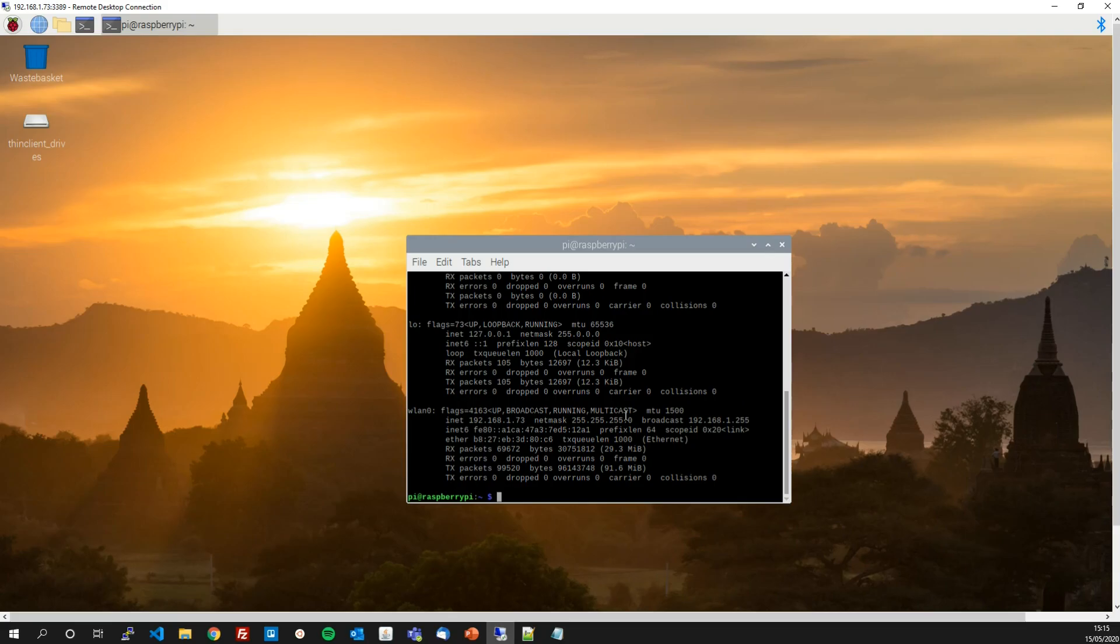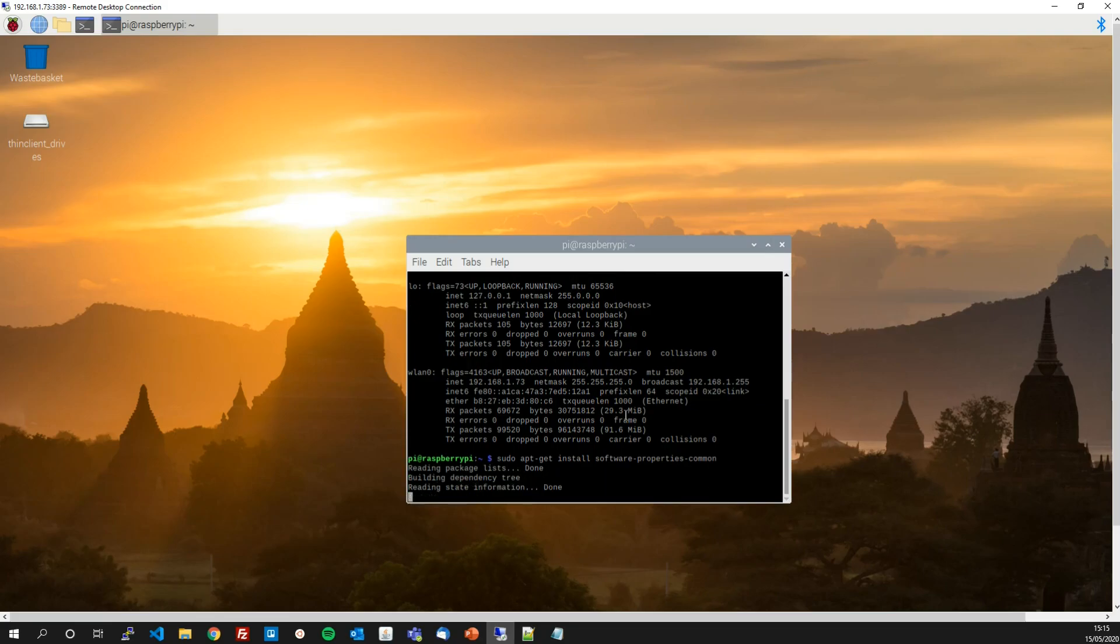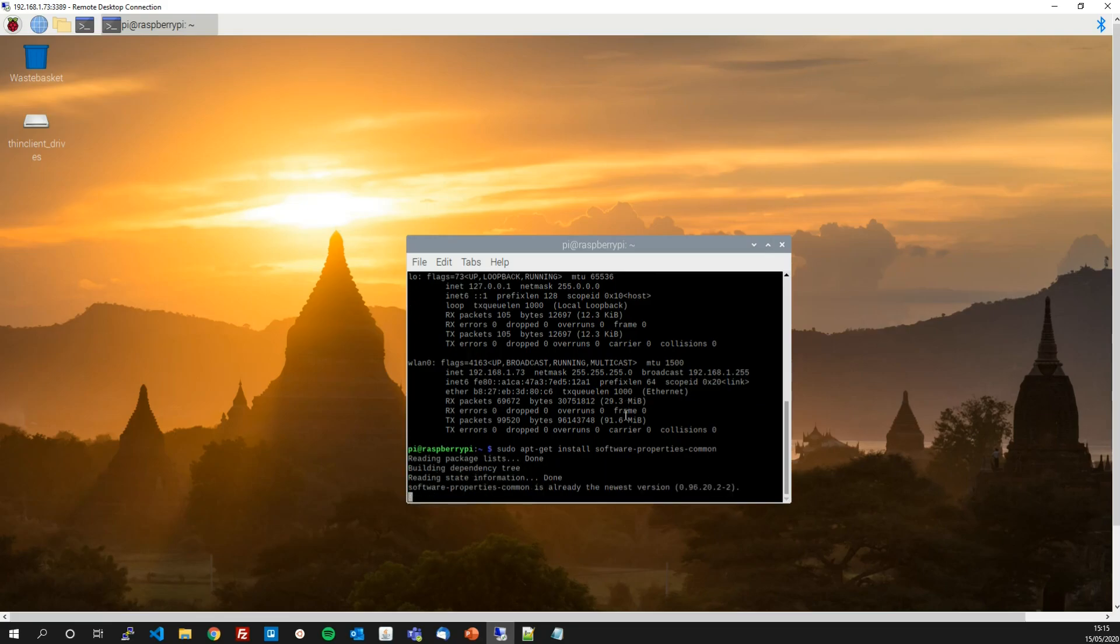But before we do that, just in case you've installed a very light and streamlined version of Debian run this command to make sure you have access to the PPAs. Sudo apt-get install software-properties-common. Run that and let it run to its conclusion.